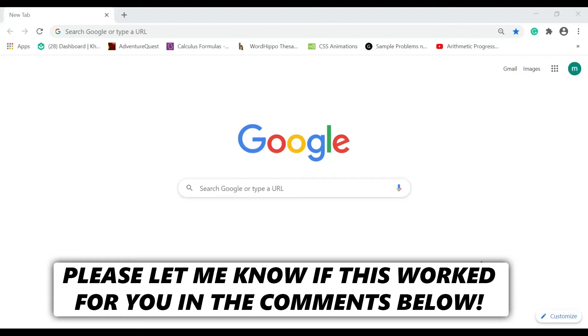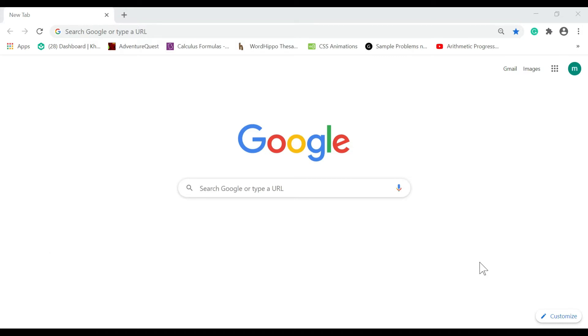Hi guys! In this video, I will show you how to change Google Background using your laptop or your PC. Just keep on watching this video and let's get started.